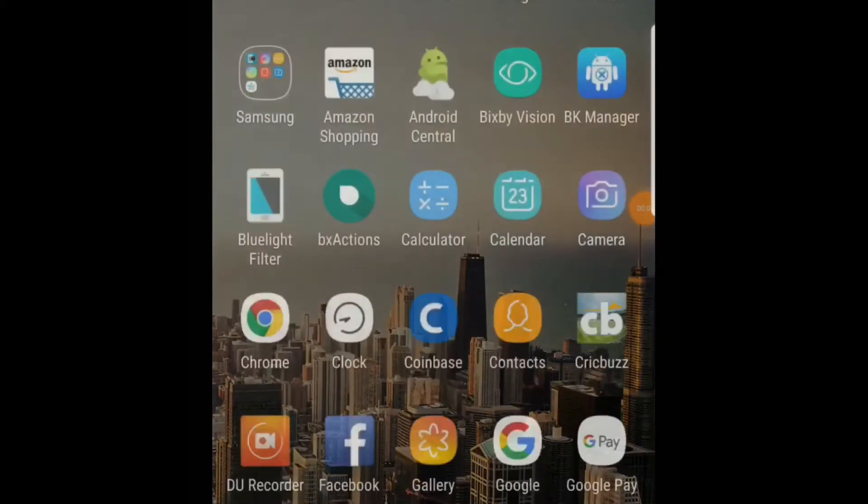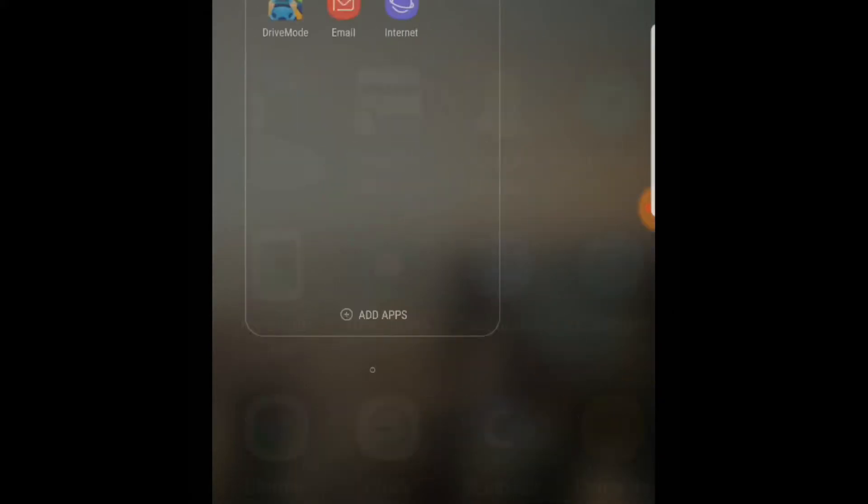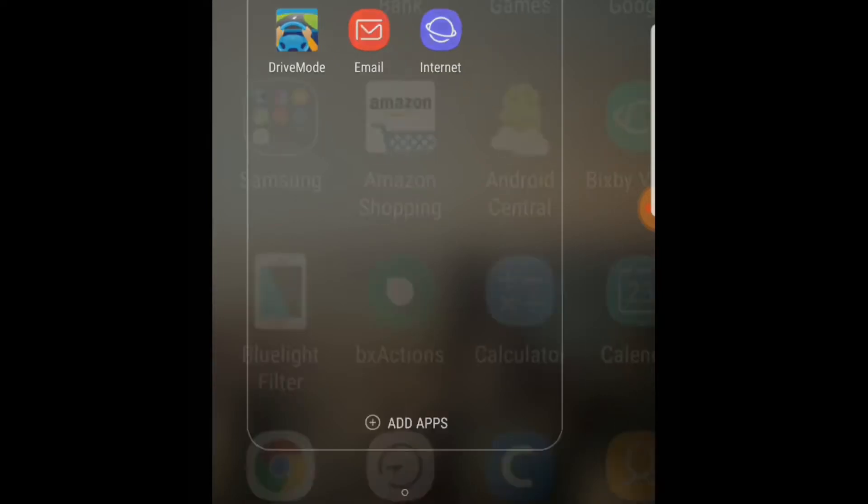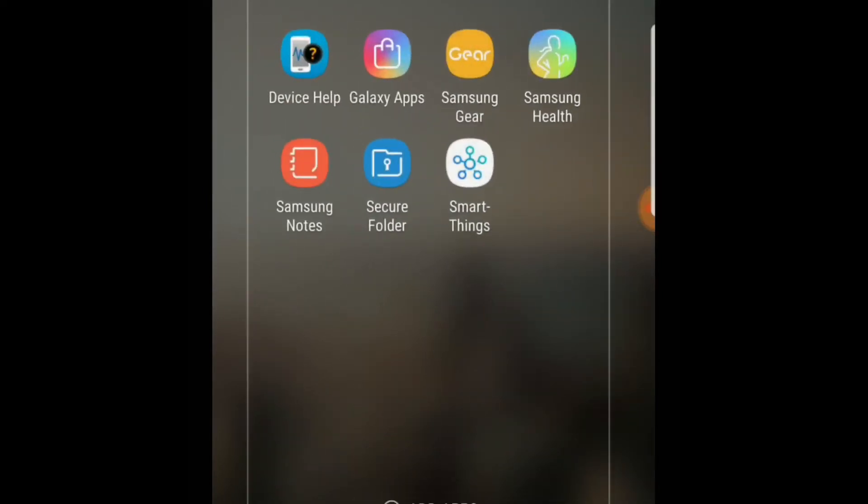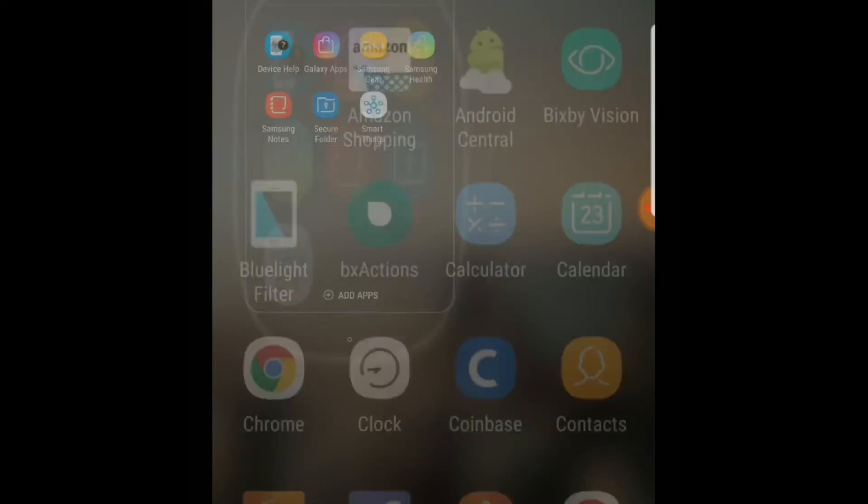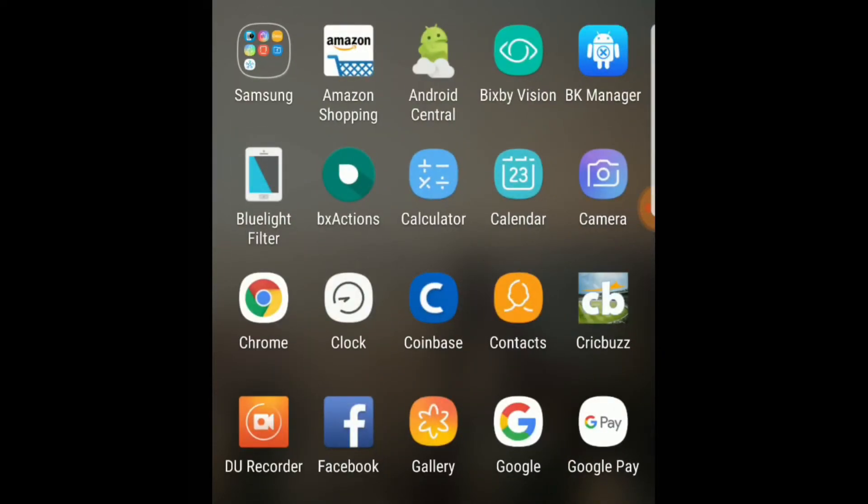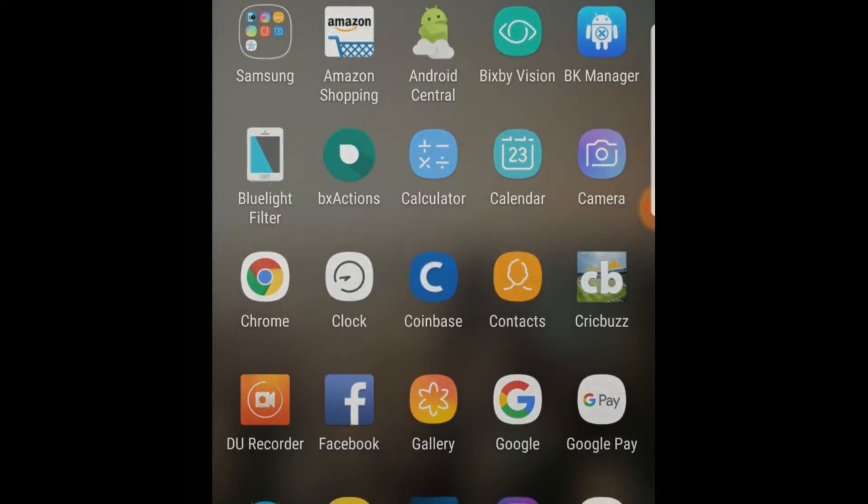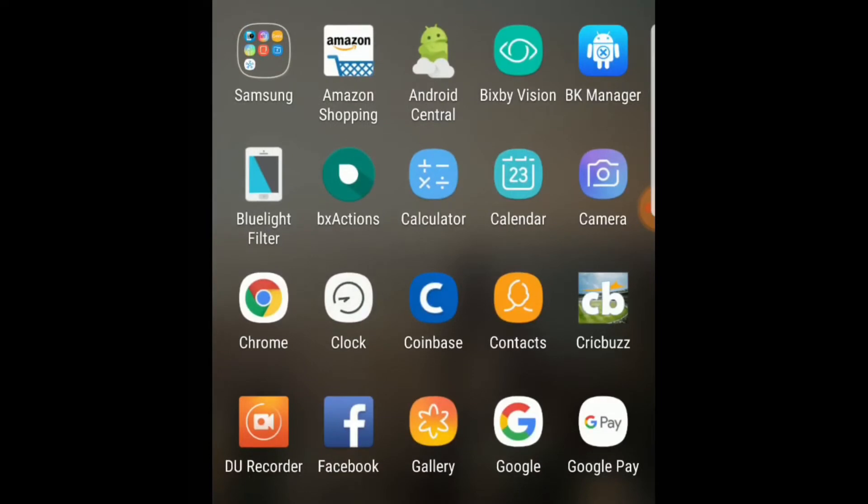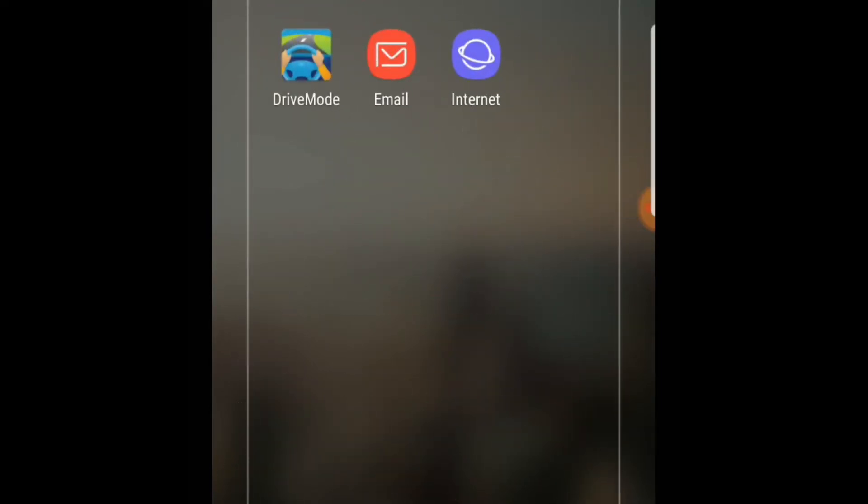Hey guys, in this video we'll see how we can remove bloatware from your Android phone. So nobody likes bloatware. If you see my brand new Samsung Galaxy S9 Plus, we have these bloatwares from Samsung and from AT&T.